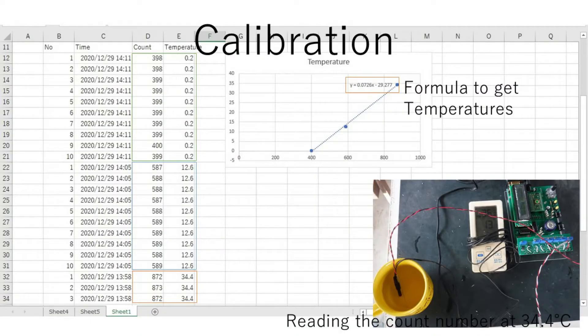To get the calculation formula, read and calibrate the digital output at three temperatures.